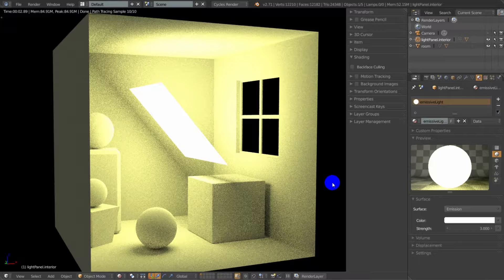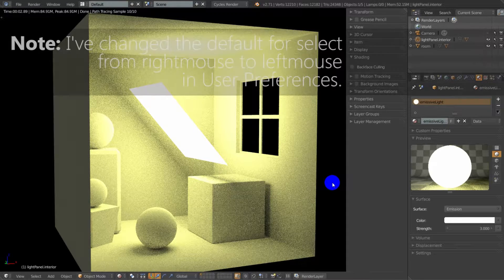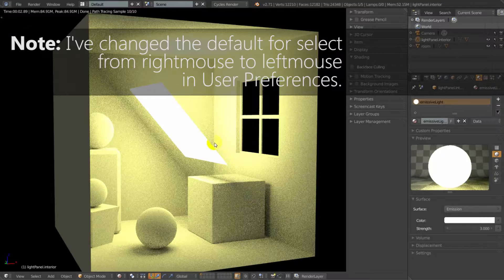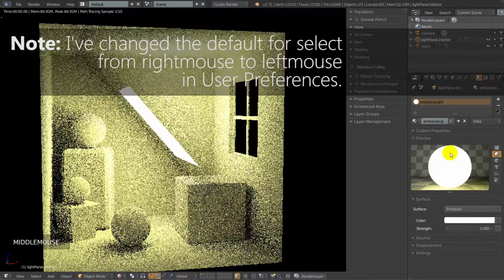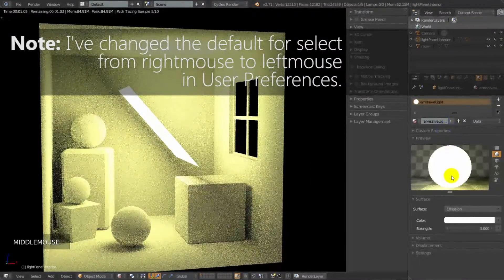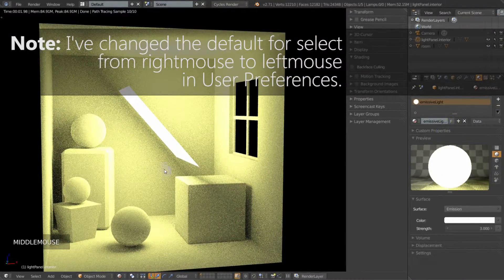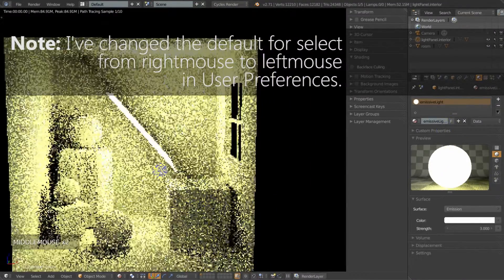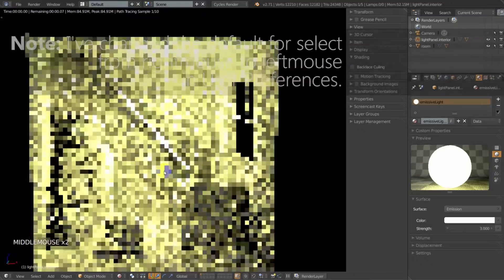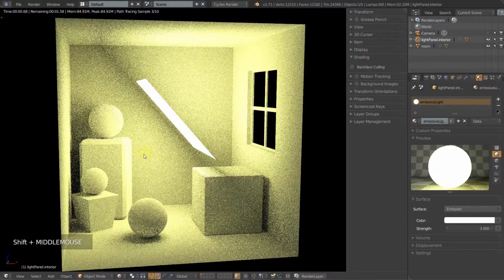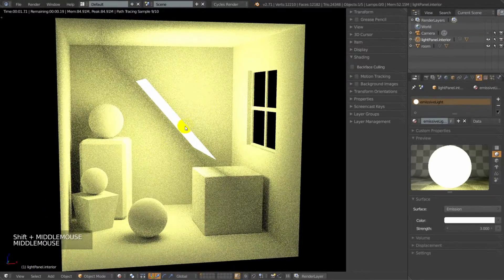if we look at this particular scene, we have a very simple mesh plane in the center that has an emission shader on it and it's acting as a light panel, but it's emitting light from both sides, or at least it appears to be.